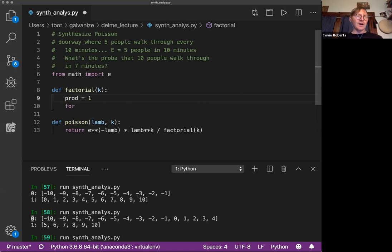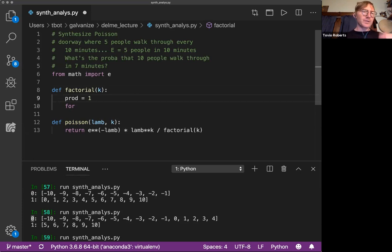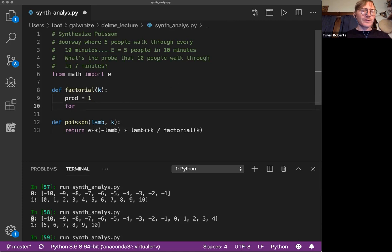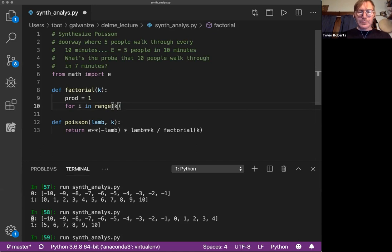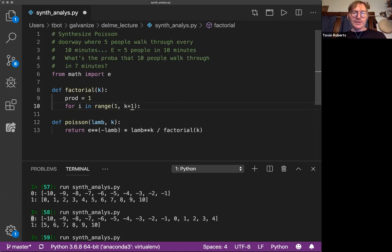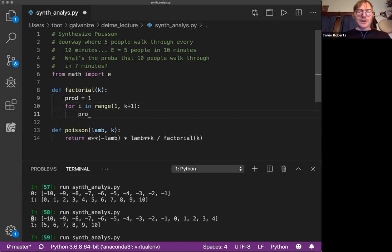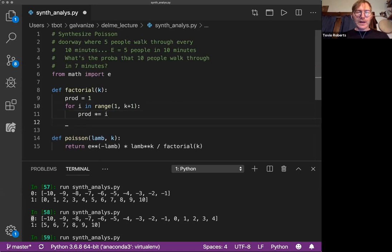This is back to Keyshawn's query earlier. Because we're multiplying, if we start this at zero, it's always going to be zero. Anything times zero is zero. So we actually want to start this at one. So I'm going to say for i in range of K plus one. I want to go from one to K plus one.